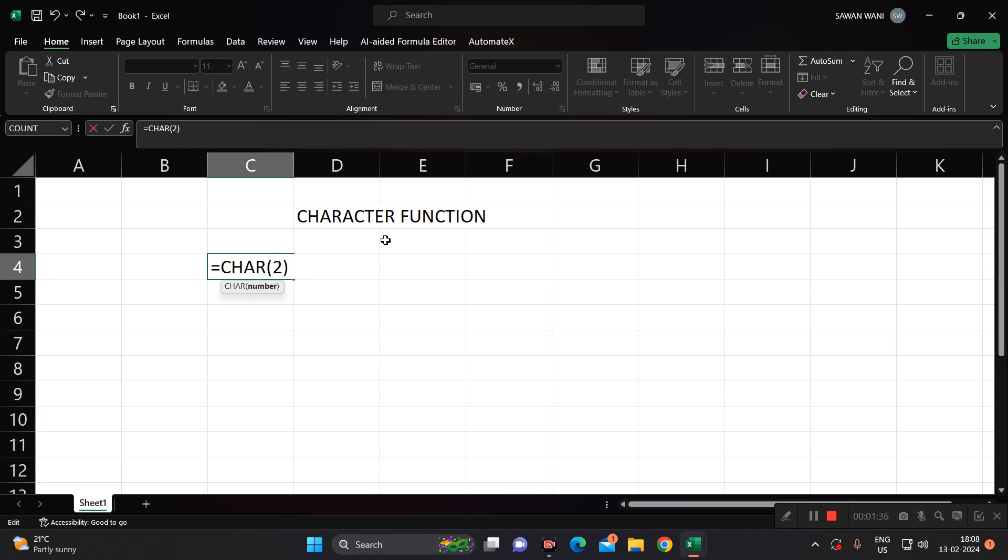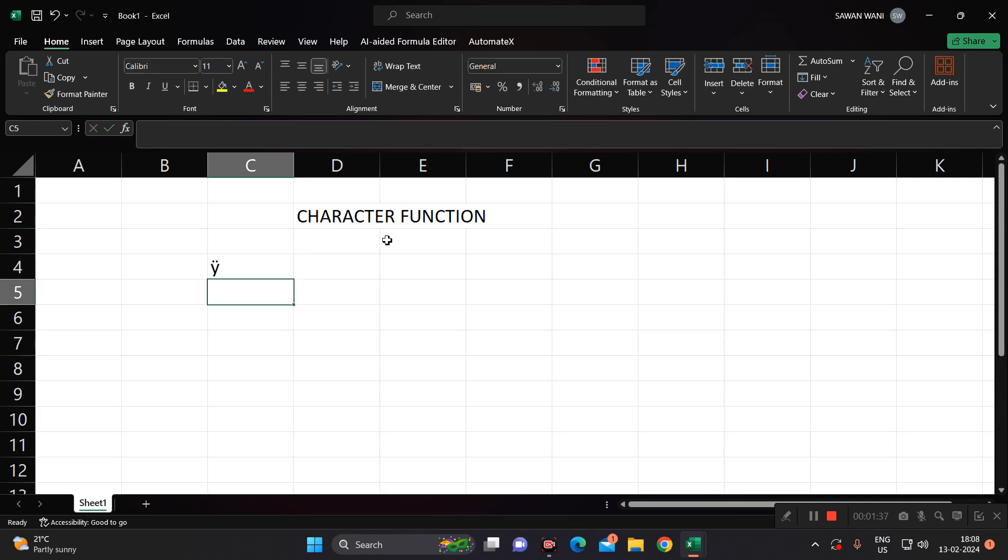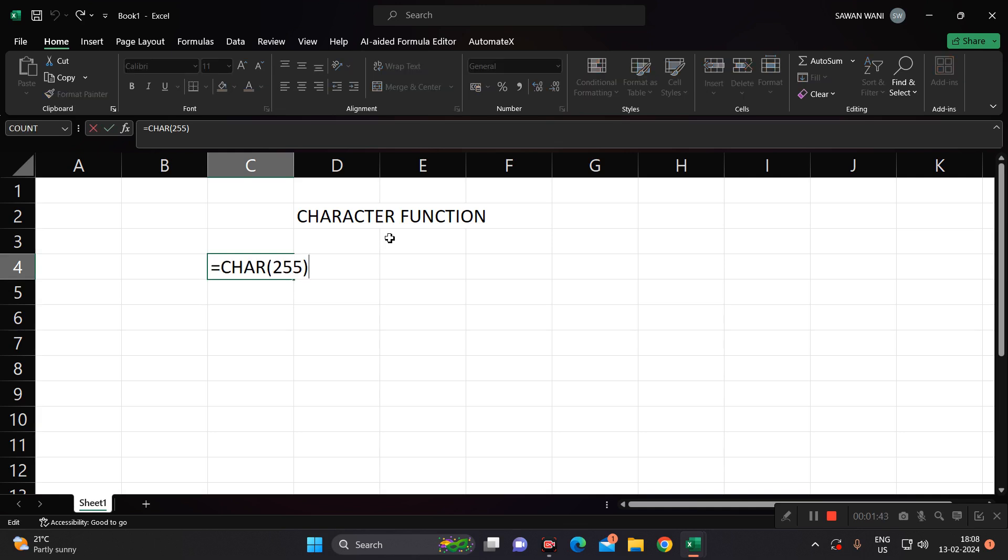Like 255, so 255 is Y with double dots. Basically this function will be used when we have to insert characters.